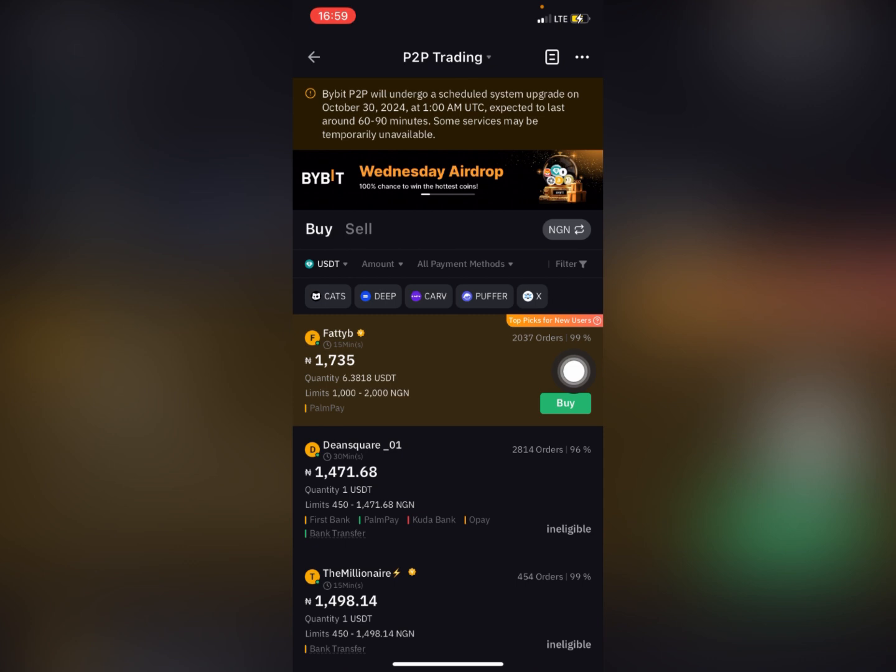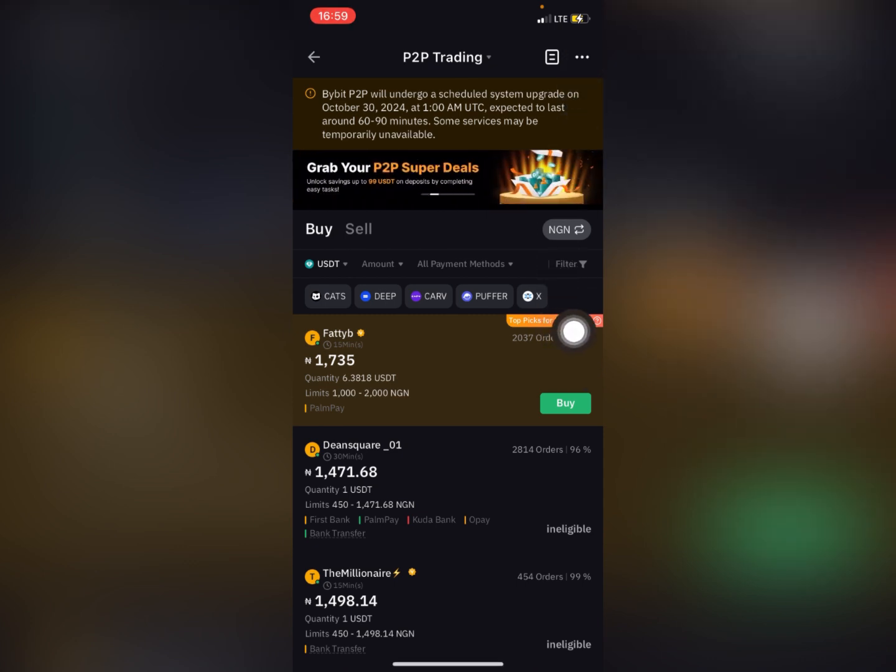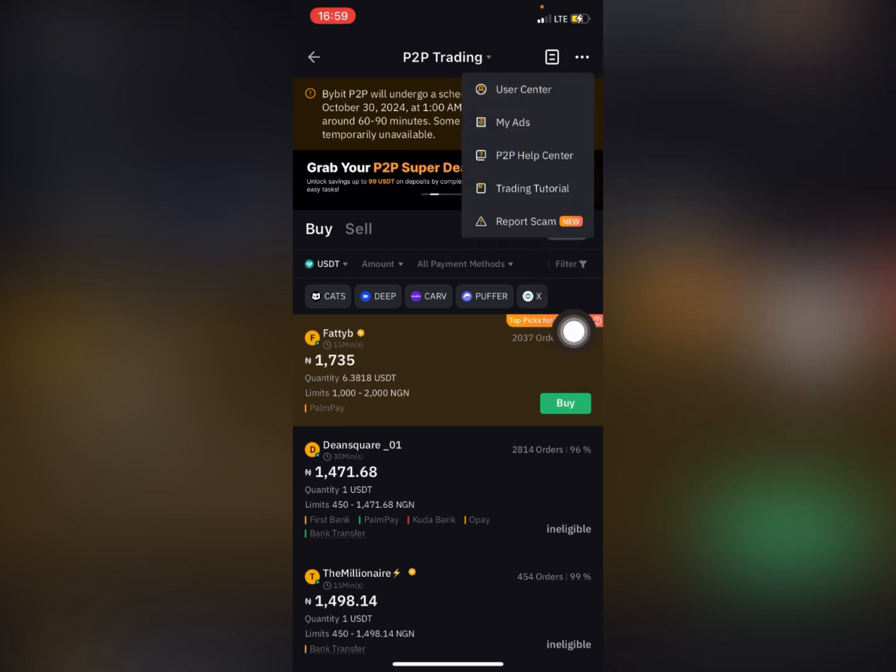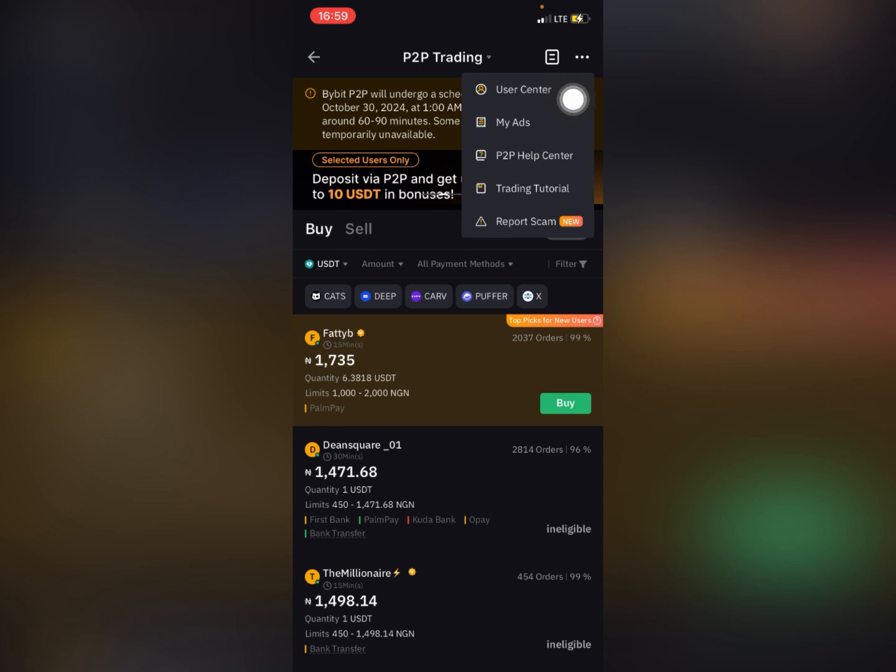When you get to this side, click on this trigger at the top and then you click on user center.